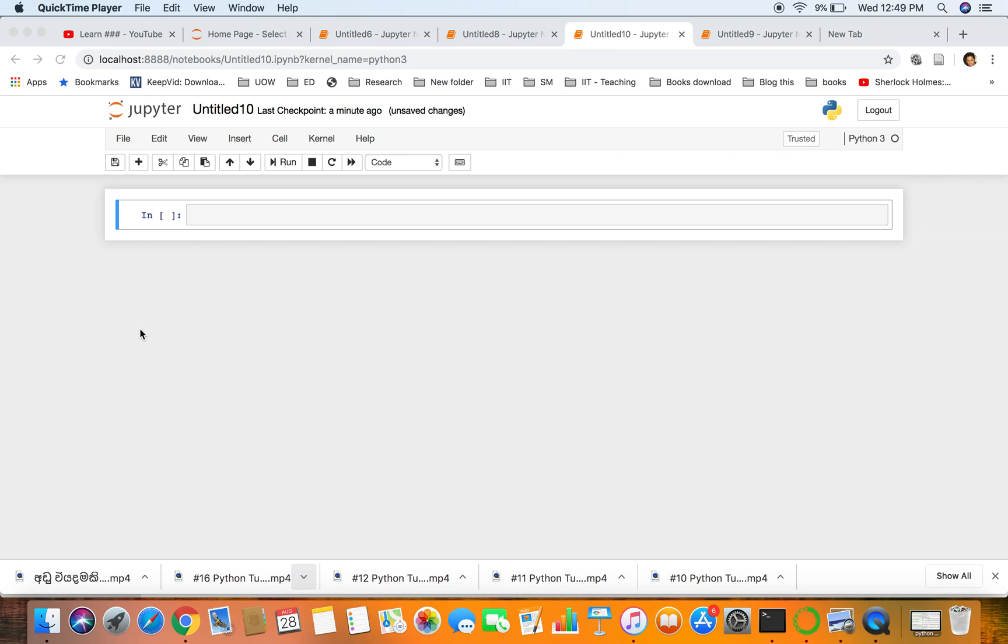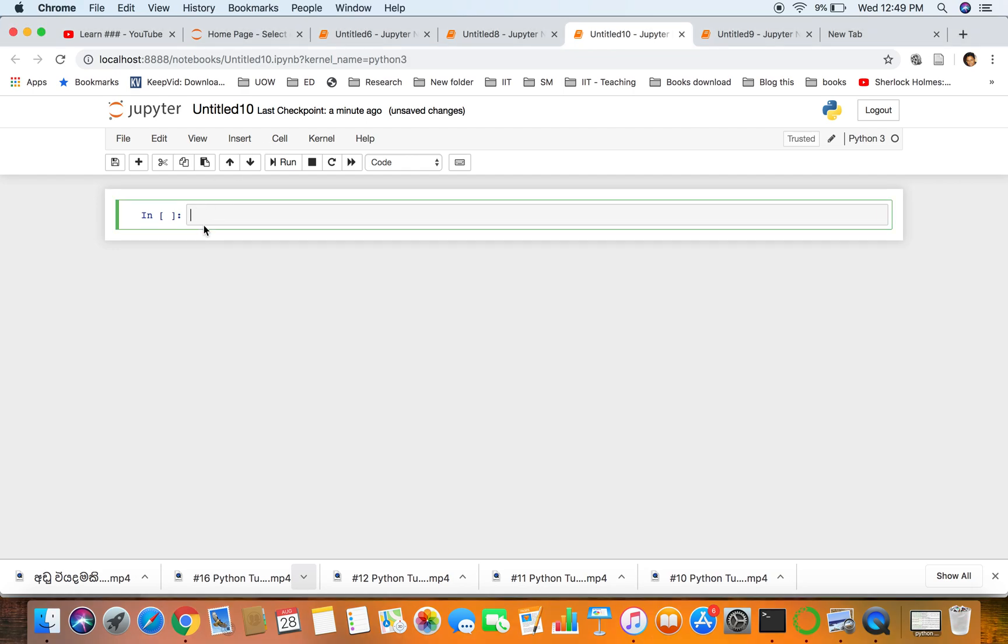Welcome to another session of Python programming for absolute beginners. In this session we'll have a look at lists, so we'll try to have a demonstration here. We'll use IPython notebook.